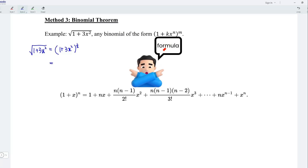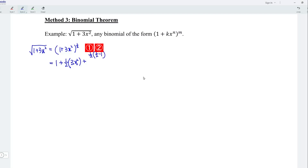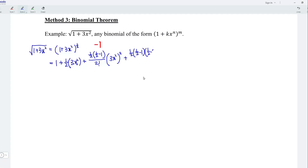If you don't have a formula list or do not wish to refer to the formula to form the binomial expansion, it's very simple. Always start with the value 1, and we add the power 1 over 2 times the term 3x squared. For the next term, take the power 1 over 2 times the power itself minus 1. Since we have 2 terms, divide by 2 factorial, and again take the term 3x squared squared. Continue for the next term: we have 1 over 2 times (1 over 2 minus 1) times (1 over 2 minus 2), with 3 terms, so 3 factorial, and (3x squared) to the power of 3. For the next term, repeat: 1 over 2 times (1 over 2 minus 1) times (1 over 2 minus 2) times (1 over 2 minus 3), 4 terms, so 4 factorial, and (3x squared) to the power of 4.